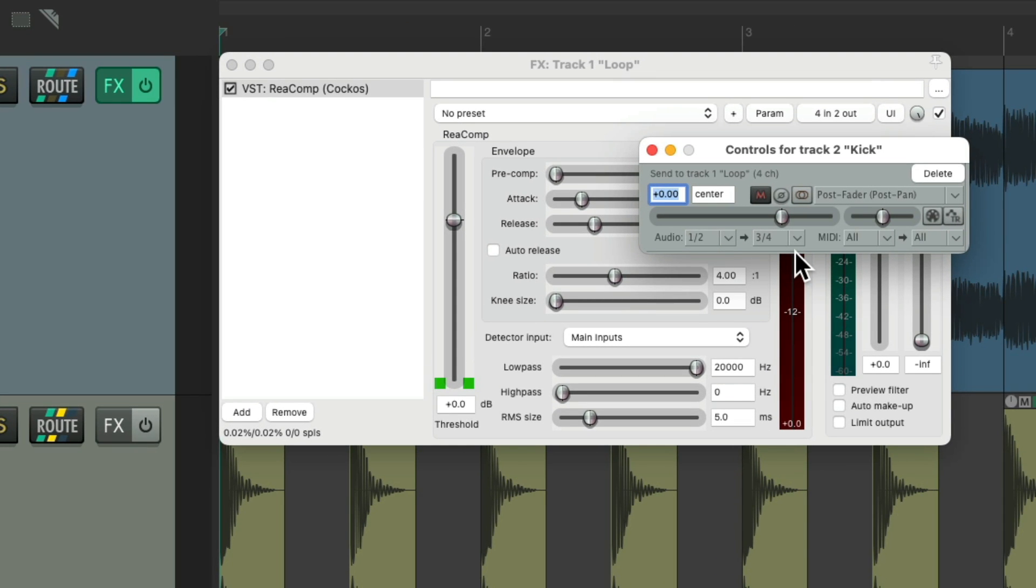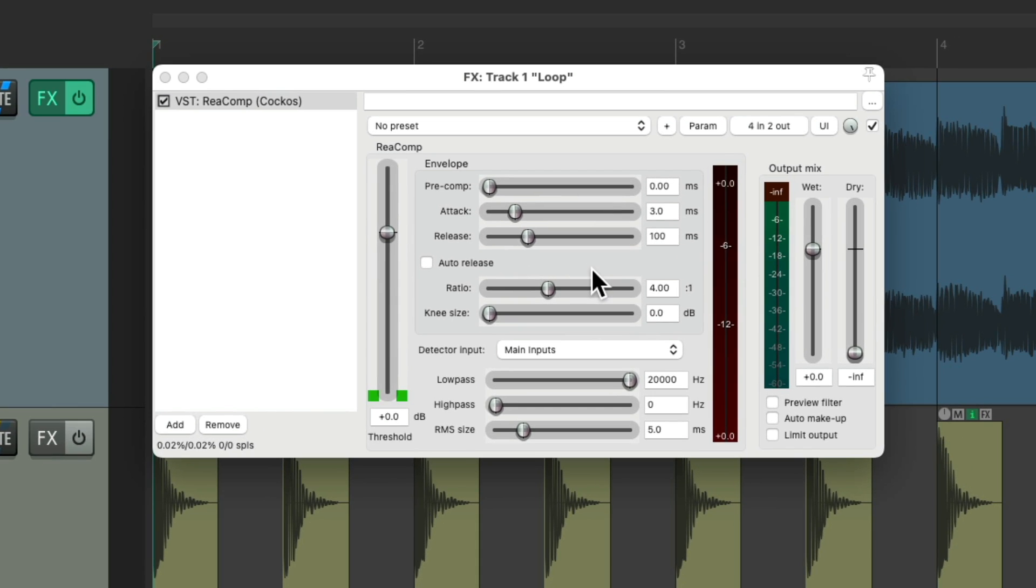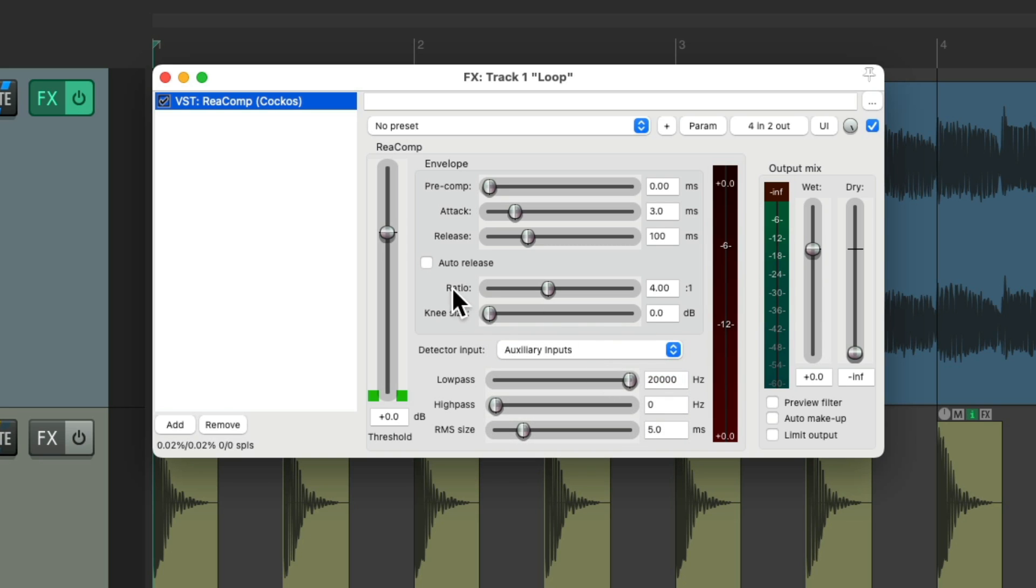So it added those two extra channels for us, so it's already ready to be sidechained. We just have to change the detector input to aux input, so it knows what input to react to.